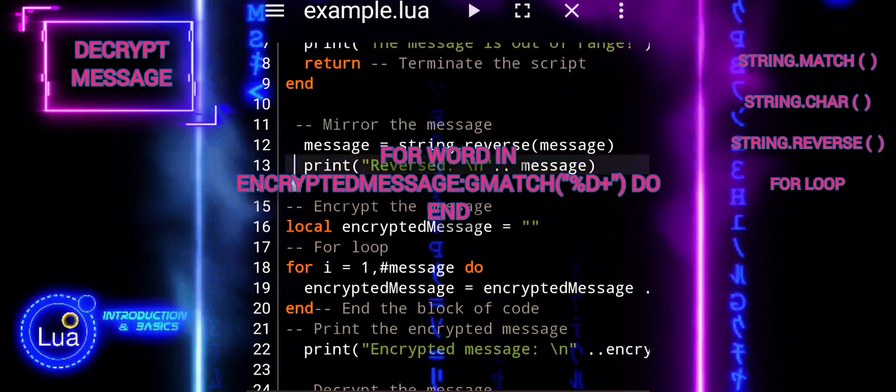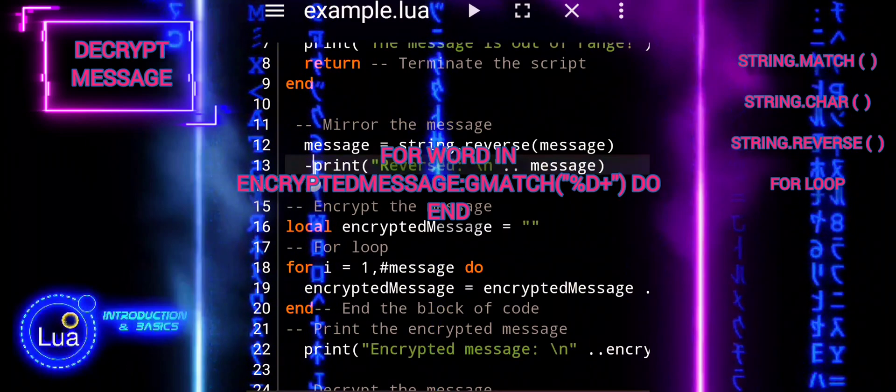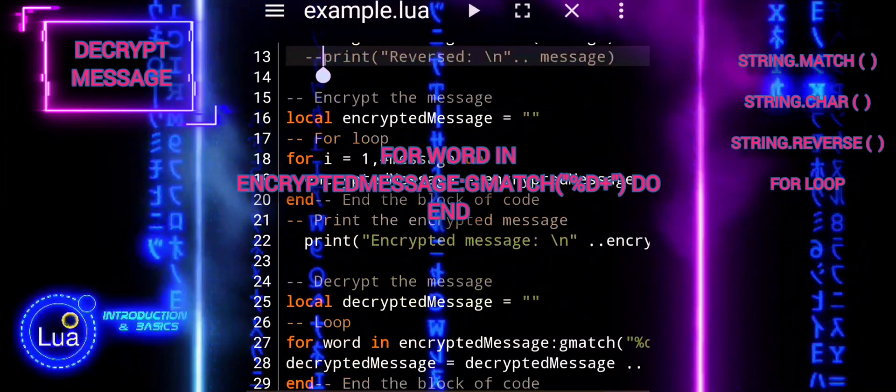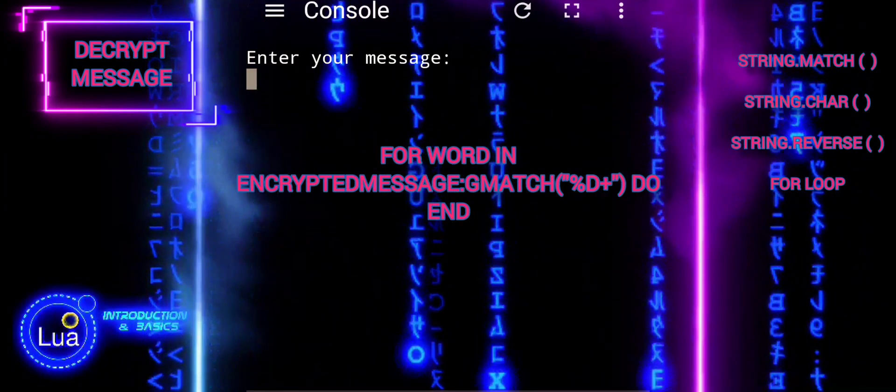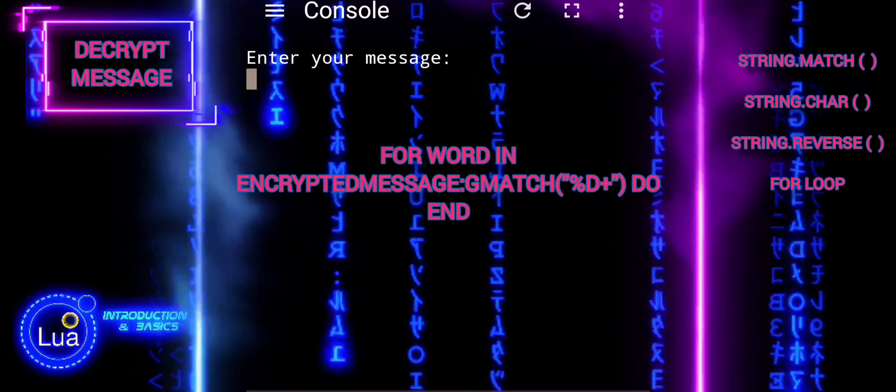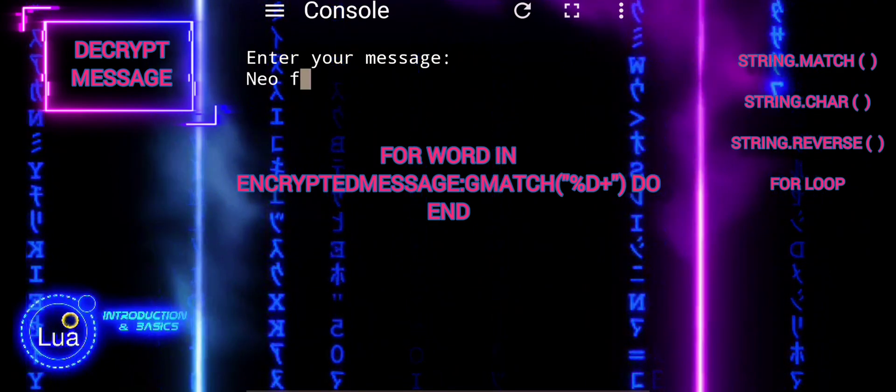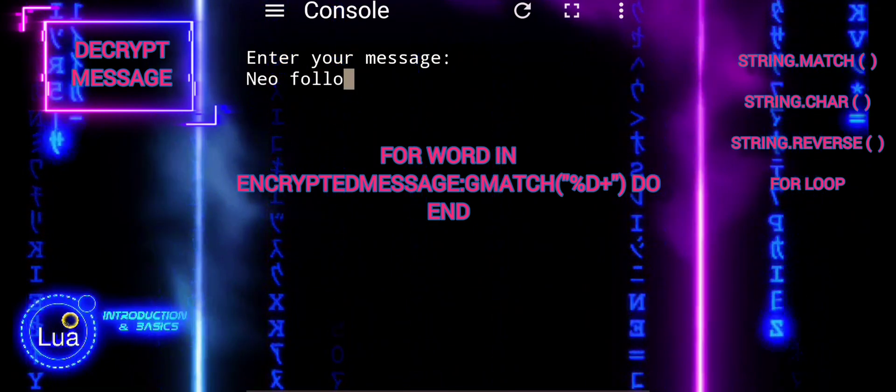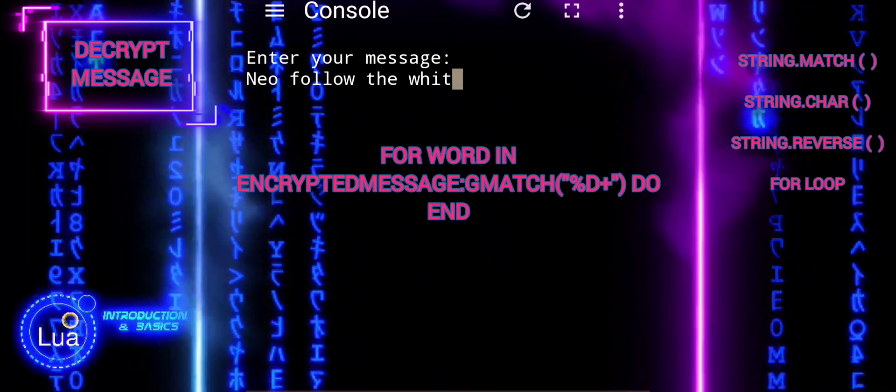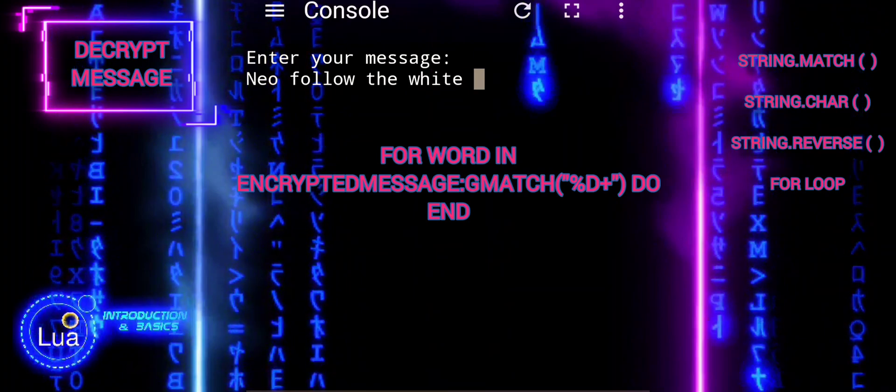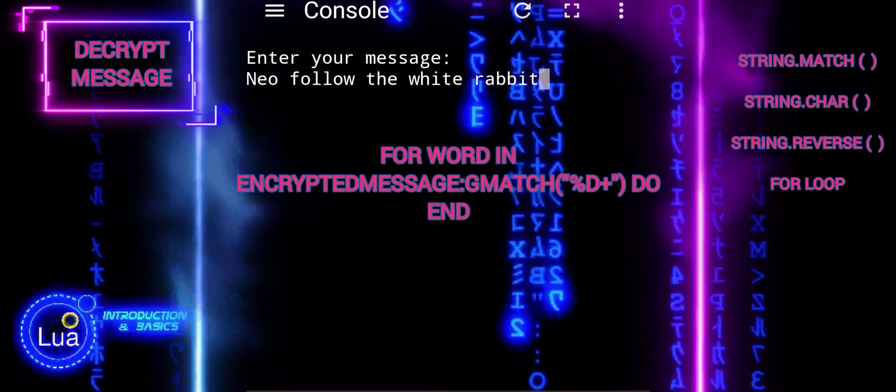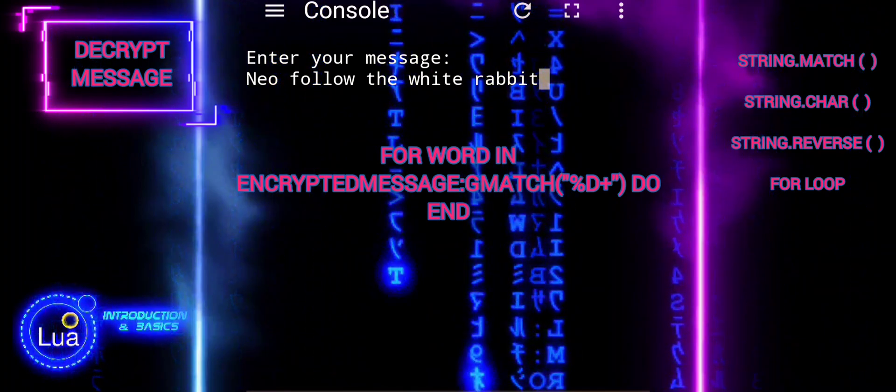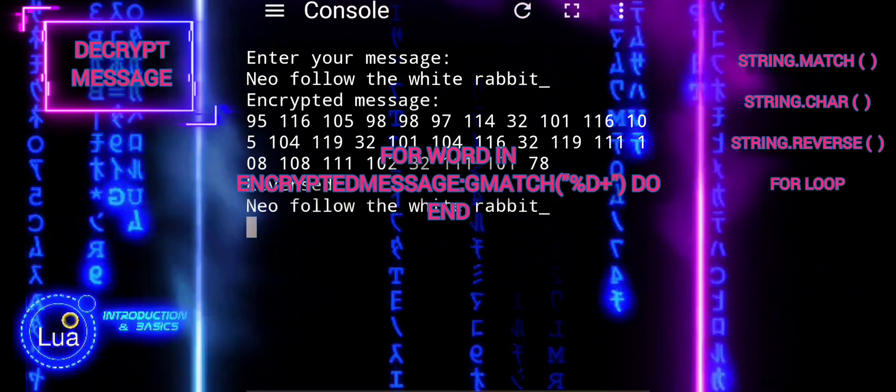This iterator function, when called repeatedly in a loop, returns each occurrence of the pattern found in encrypted message. The for loop iterates over each match found by the gmatch function. In each iteration, word represents one match, which is a sequence of digits from the encrypted message.